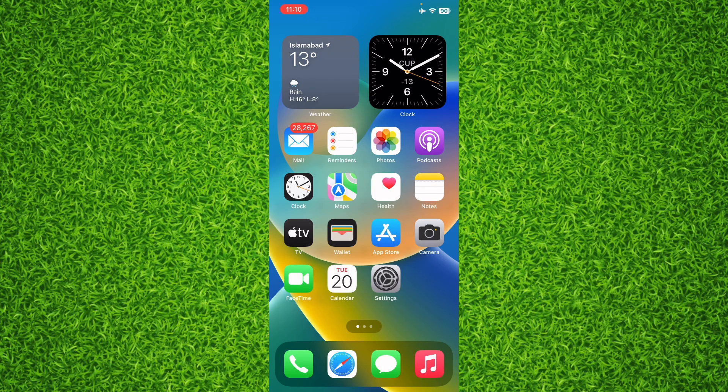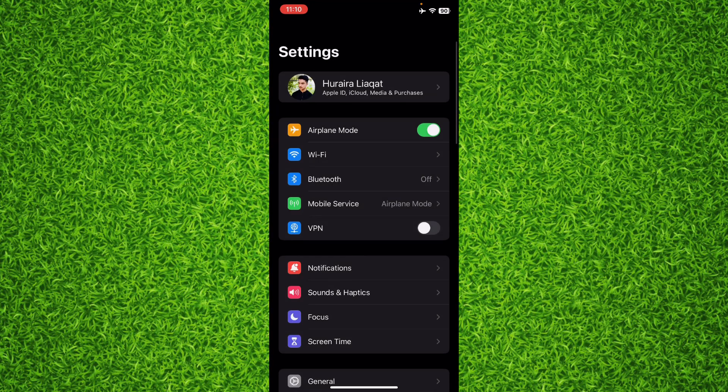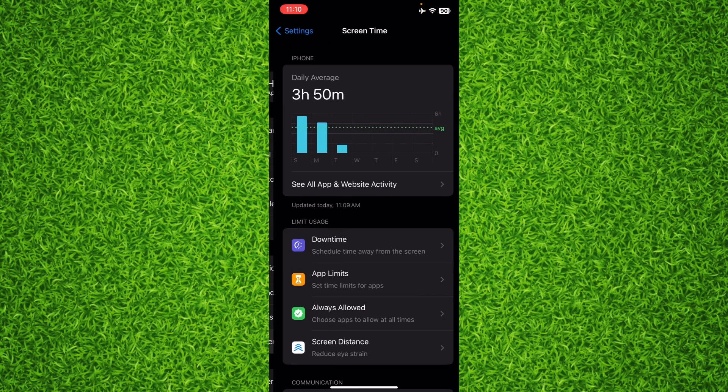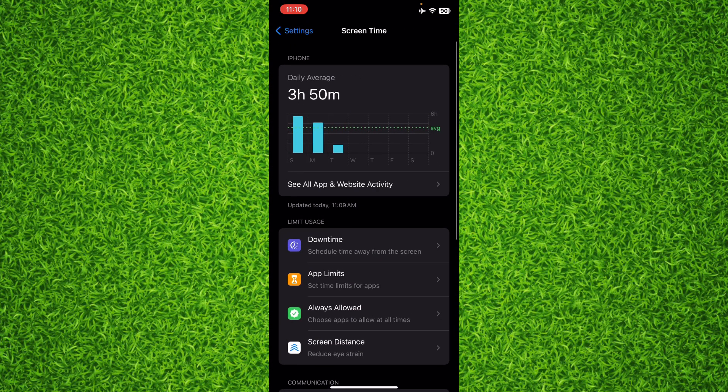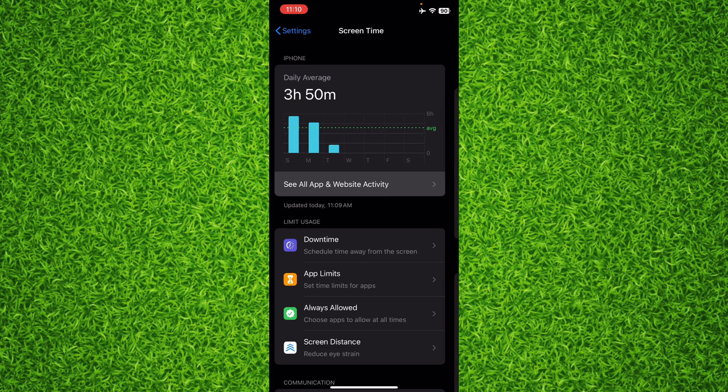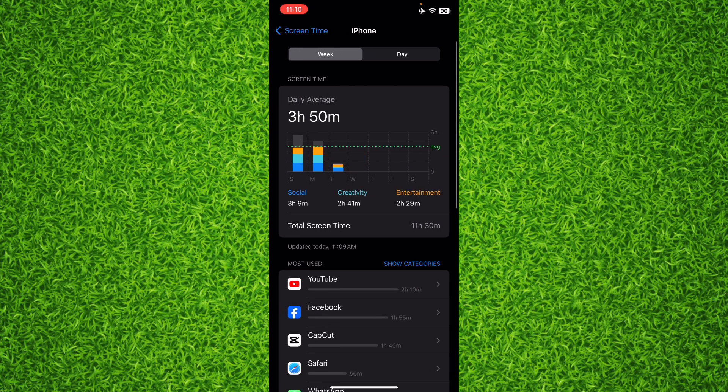You can tap on your Settings, then tap on Screen Time on the bottom. Right here you'll find an option of See All App and Website Activity. Tap on it and basically it will show you all the applications usage time.